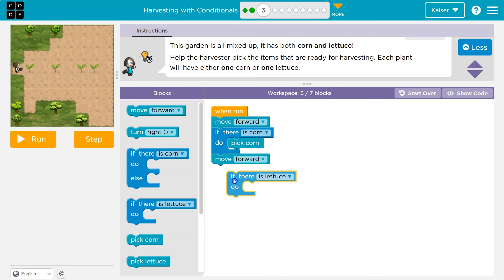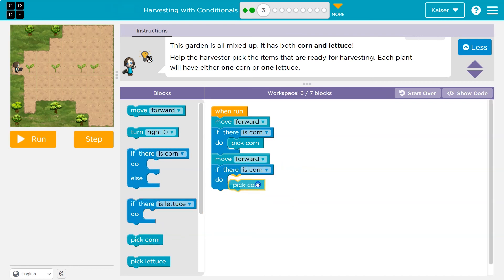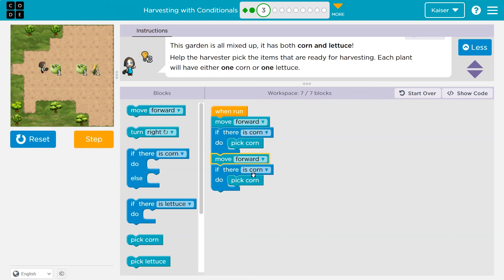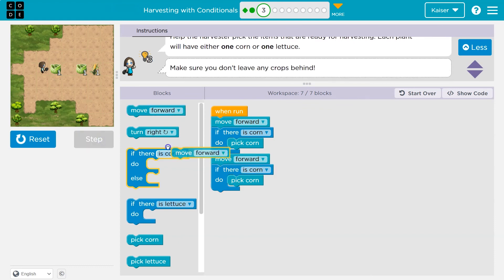If there's corn, I'll pick corn. Let's see what happens. I'll step forward. I move. Now I'm about to ask the computer a question — is there any corn here? Yes, there is. This is true. What will happen? I'll pick it. There goes the corn. I step forward. I'll ask if there's any corn. This is false, so I don't pick the corn.